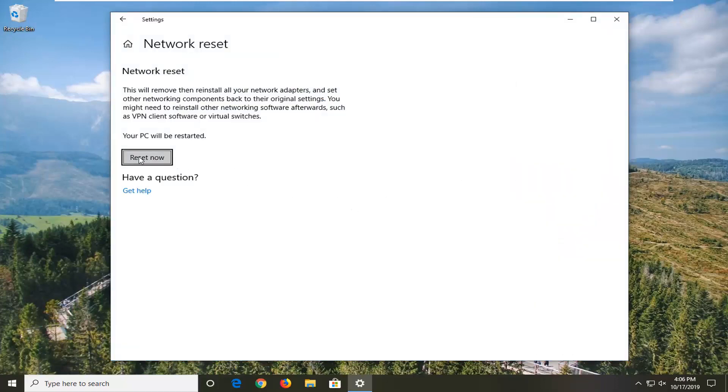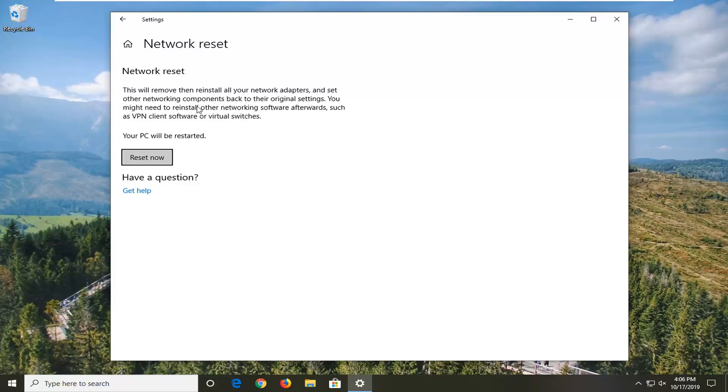Select the reset now button. Keep in mind this will remove then reinstall all of your network adapters and set other networking components back to original settings. You might need to reinstall other networking software afterwards, such as VPN client software or virtual switches, and you will need to restart your computer.